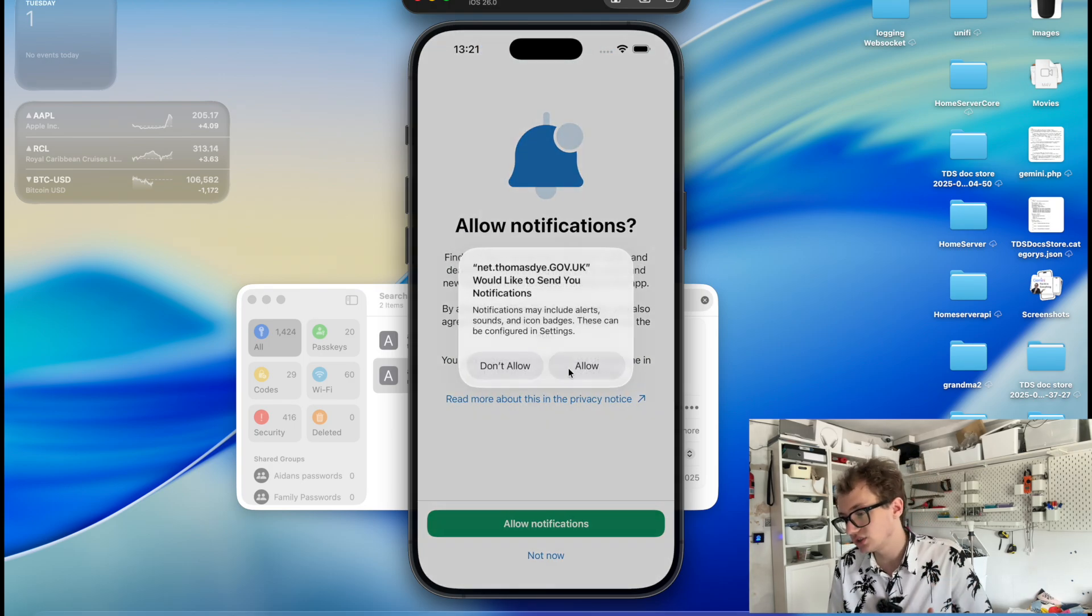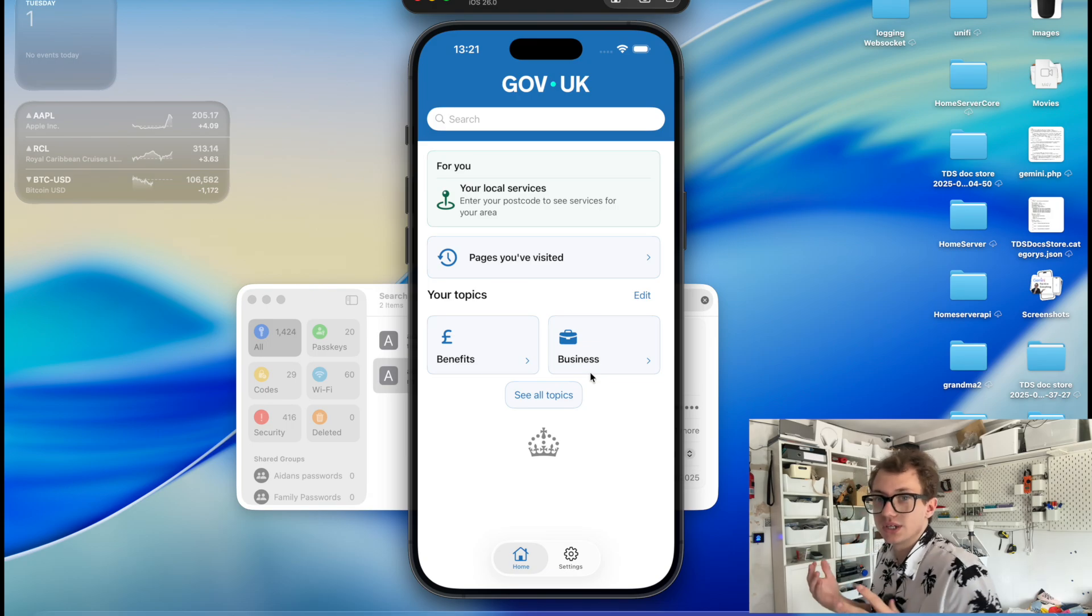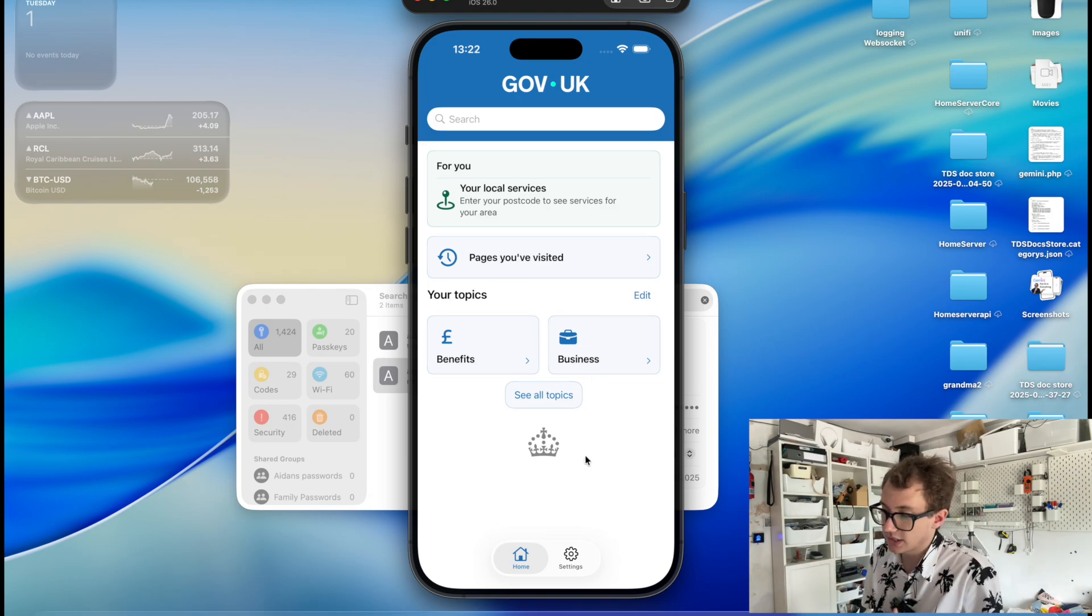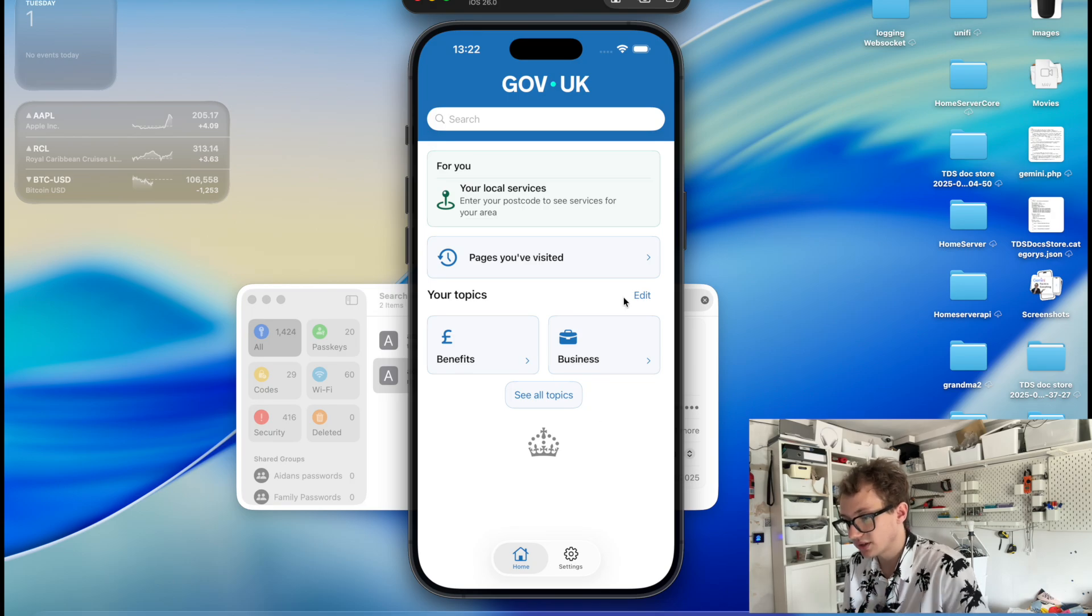Now it wants to allow notifications. We'll allow the notifications. Obviously, we're in a sandbox environment. Notifications aren't going to work. Okay, so here we are. This is the application. We're in the home screen.